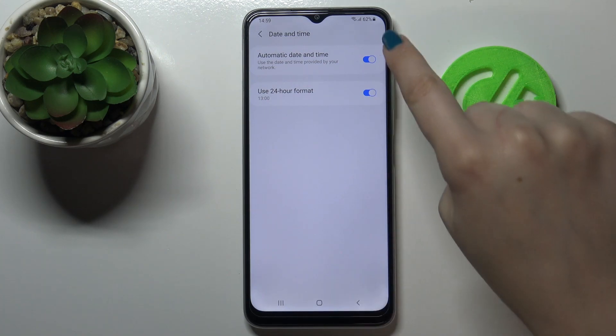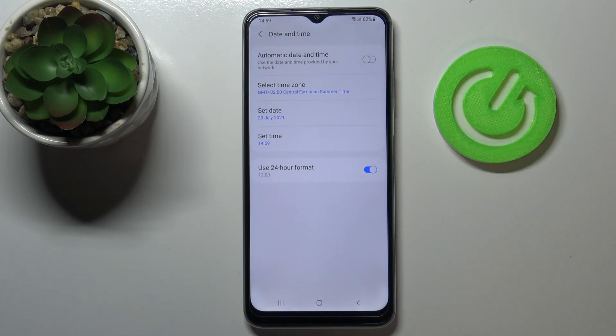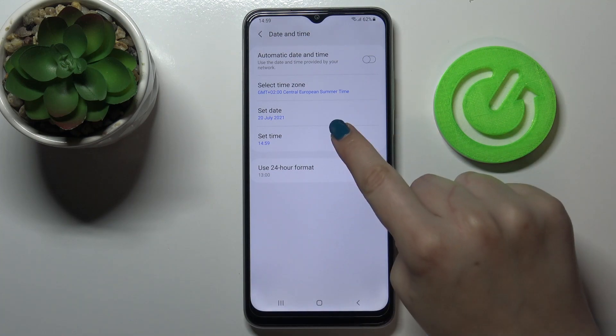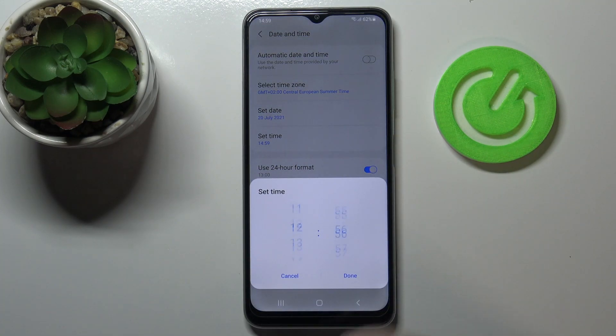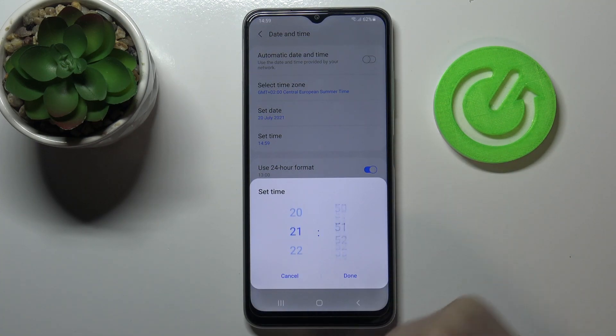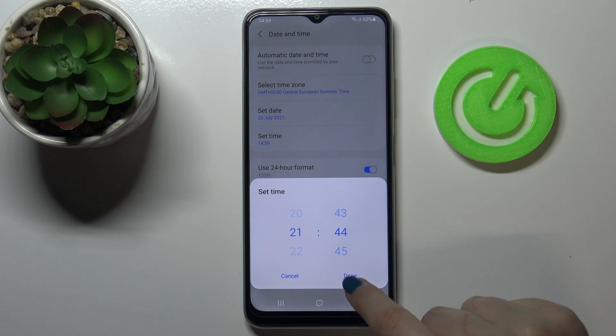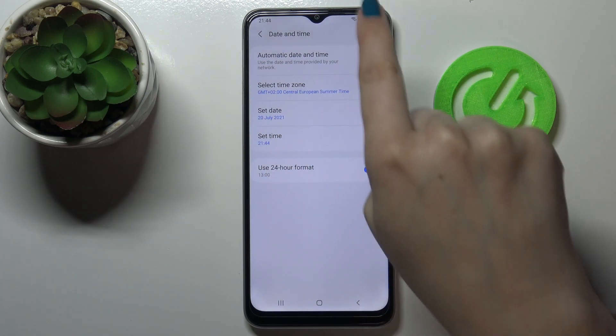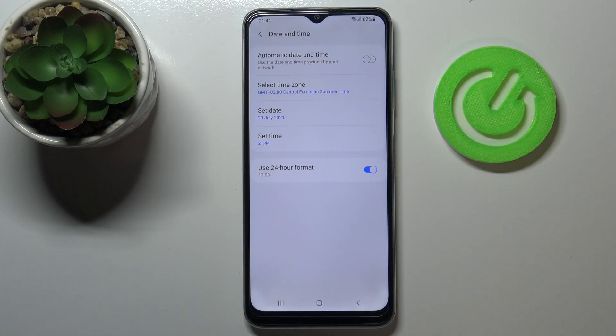So in order to set it manually, we have to turn off this option. And as you can see, the time zone, date, and time options are active. So let's begin with the time for example, and here by swiping we could choose the time we want to use. Tap on done, and as you can see it immediately appears on the status bar.